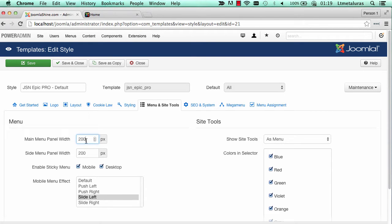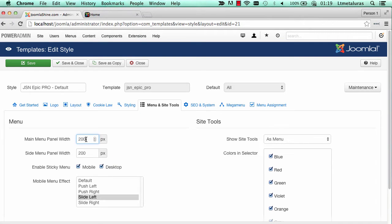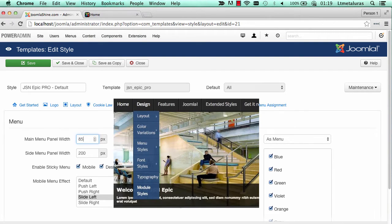In the main menu panel width, you can set the width of each sub-menu. Now the value is 200px. I will change it to 85px.